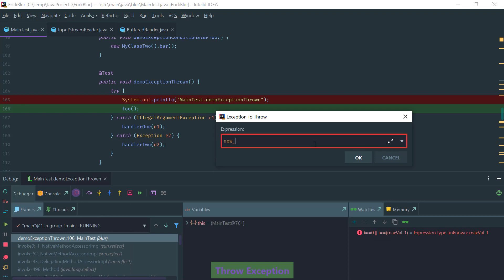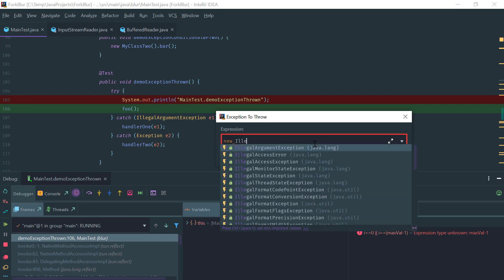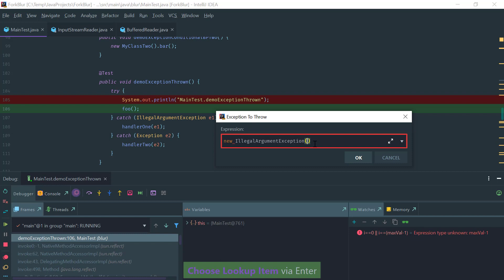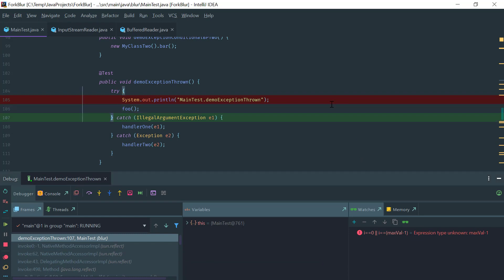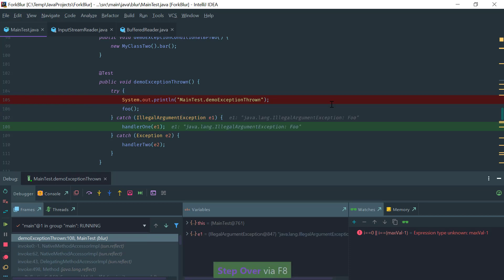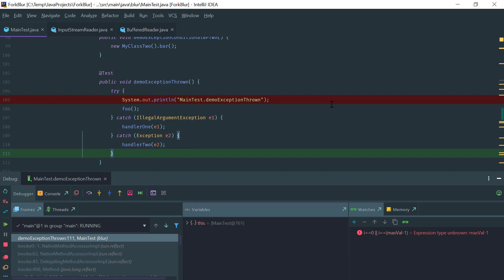This concludes the overview of debugging in IntelliJ IDEA. I hope you found this useful. Thanks for watching.